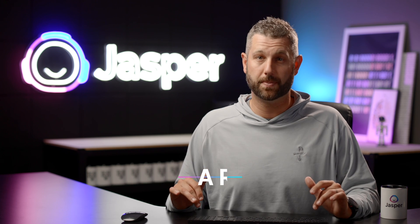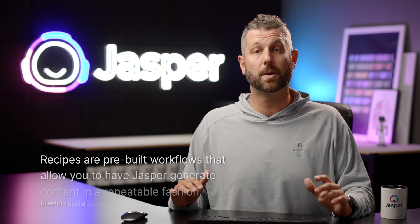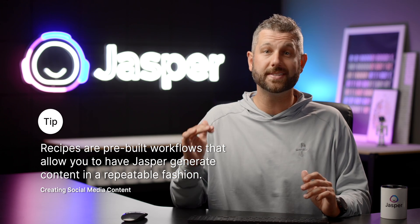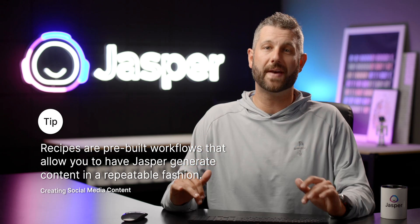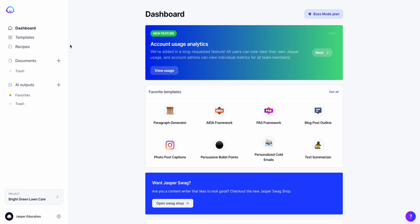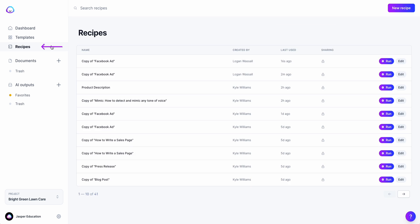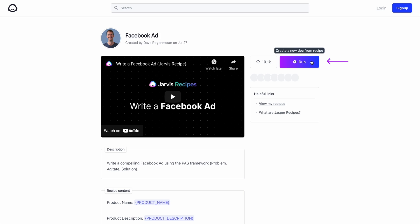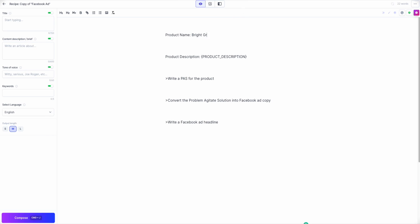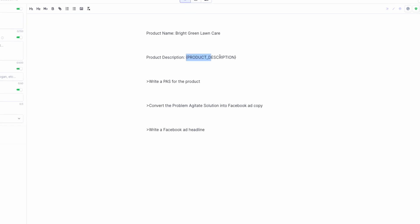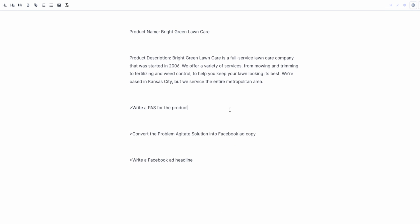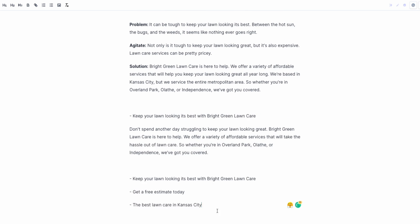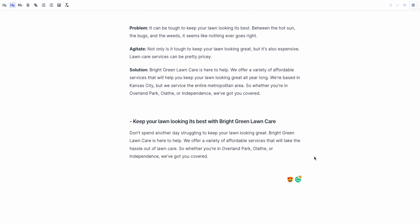The final idea is using a recipe. Recipes are pre-built workflows that allow you to have Jasper generate content in a repeatable fashion. Open Recipes in the nav bar. From here, you can access our Facebook ad recipe. Simply fill in the necessary details and then follow the commands. In a matter of minutes, you and Jasper can generate a Facebook ad for any product or company.